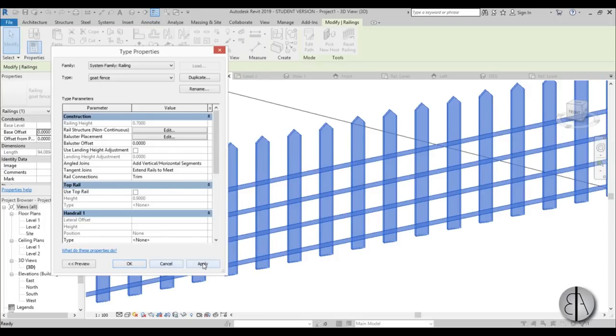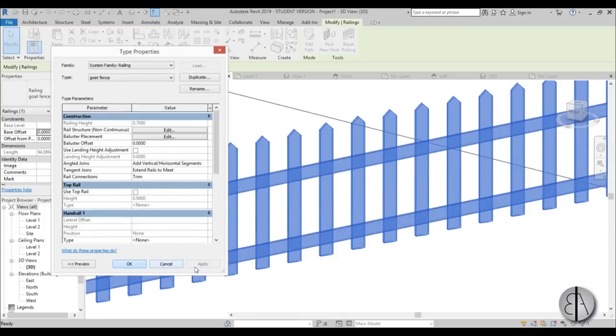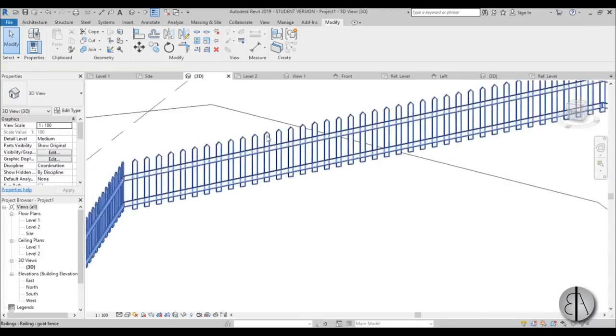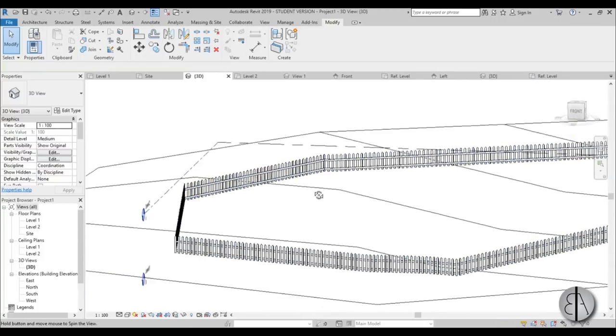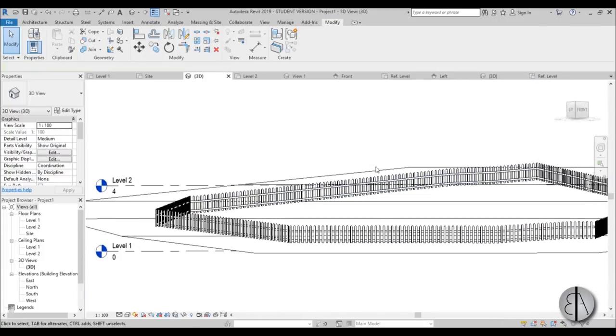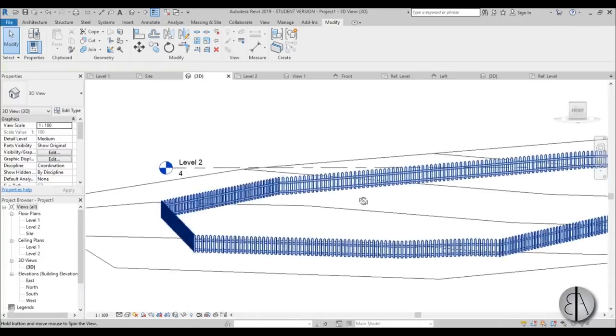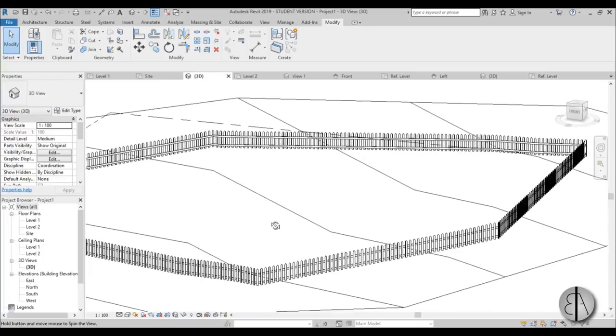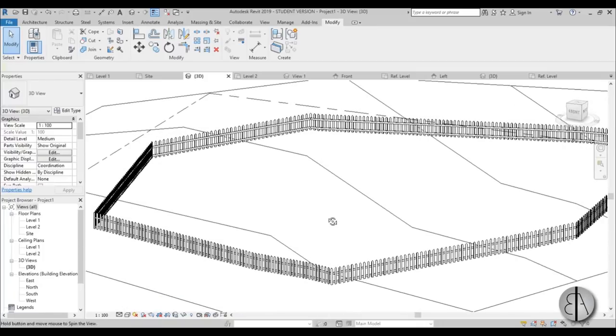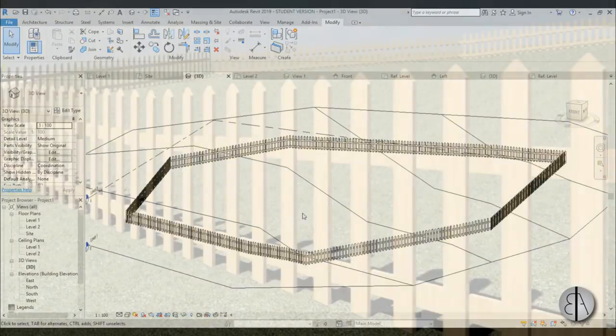And this is what we get. We have created our cool looking fence and our goats won't escape.